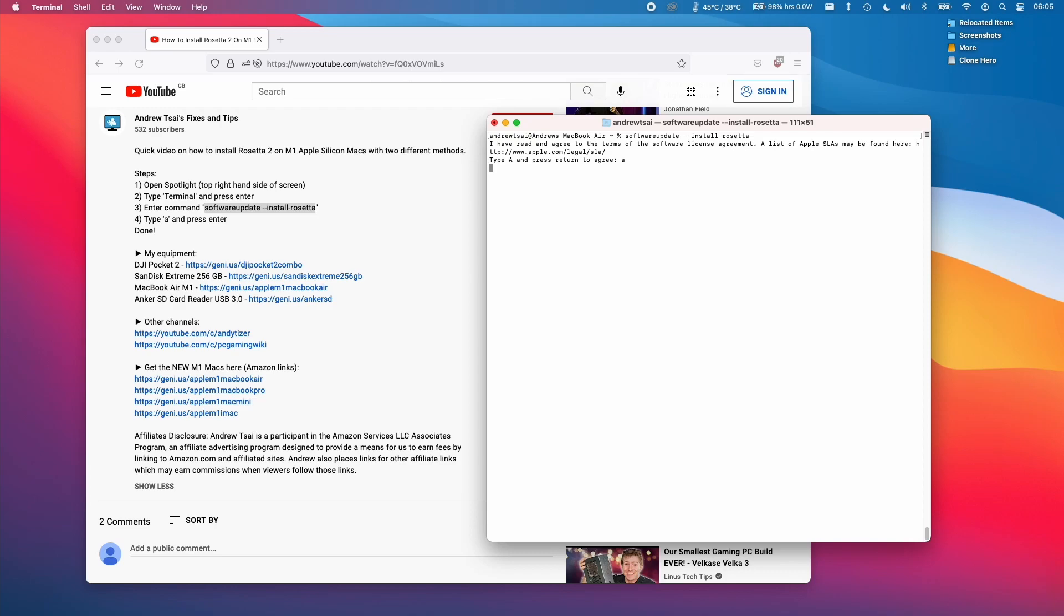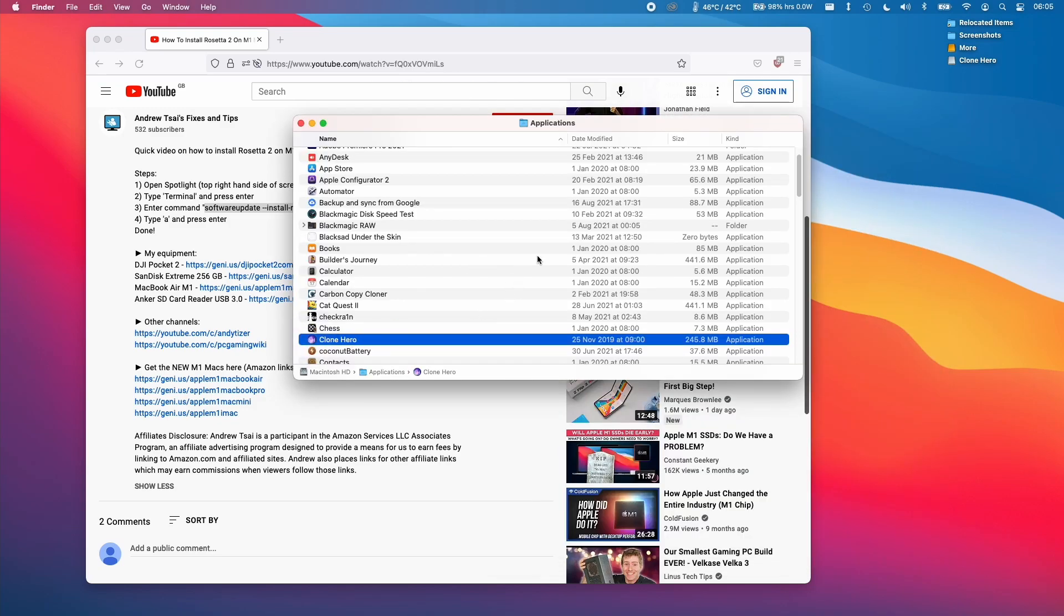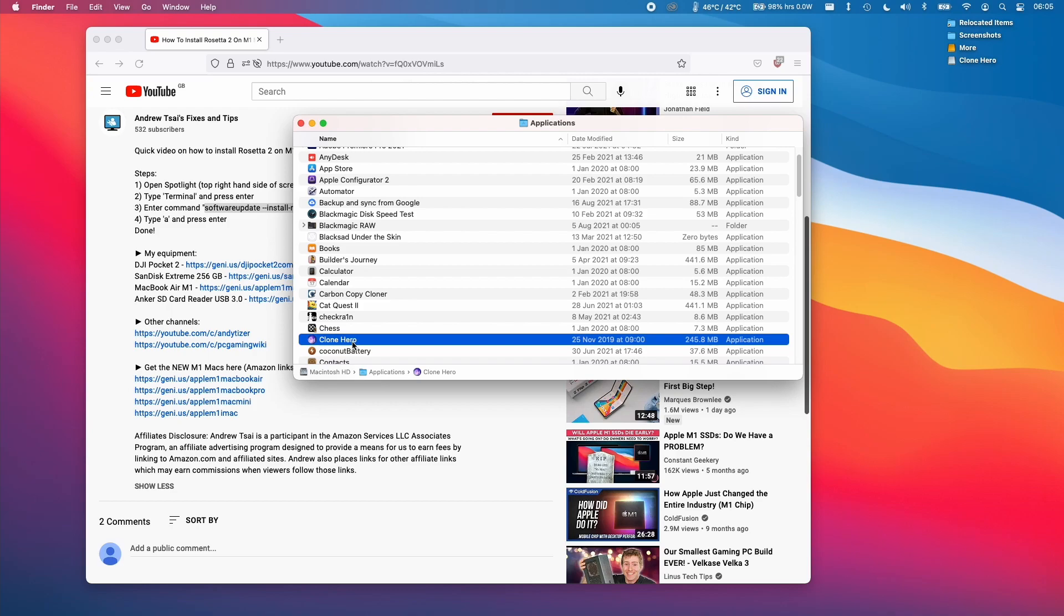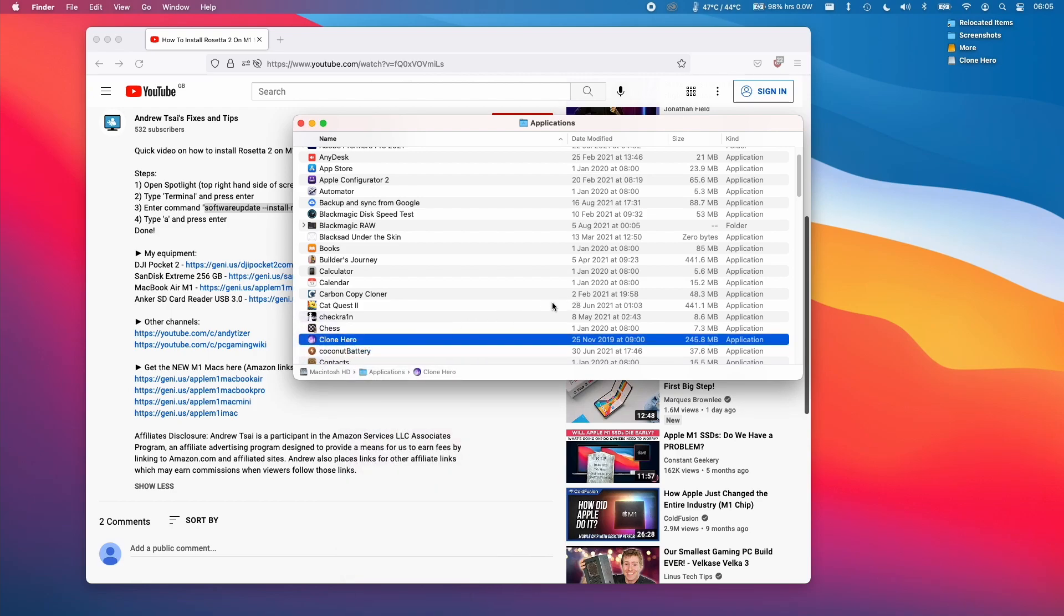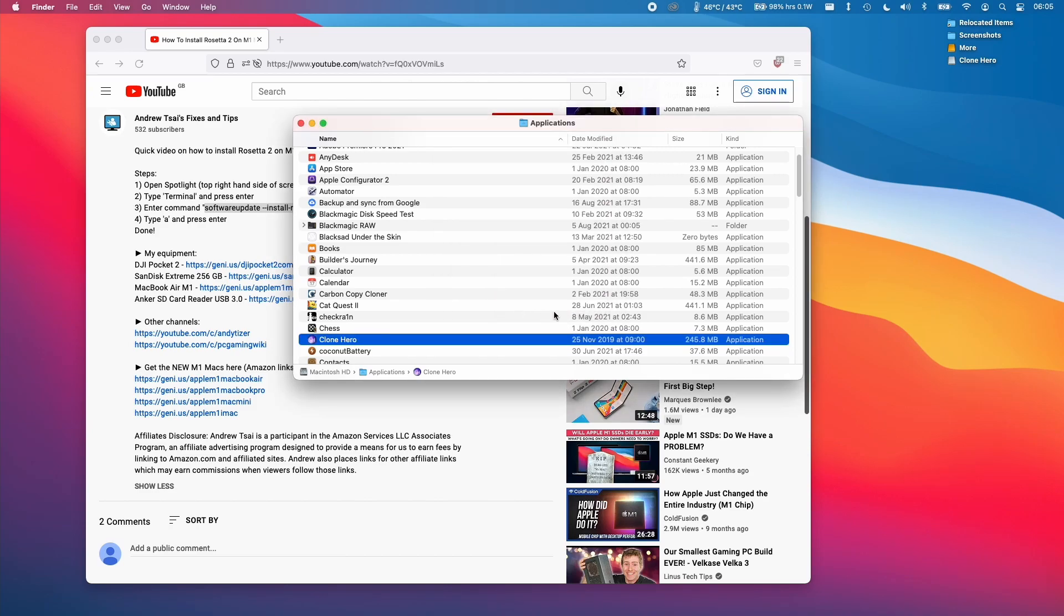Press A to agree and then that has finished installing. When I double click Clone Hero I might get this other message here. This is just gatekeeper. What you can do is just hold down control and click and then click open here and then it will ask us if we want to open it for sure. Press open here.